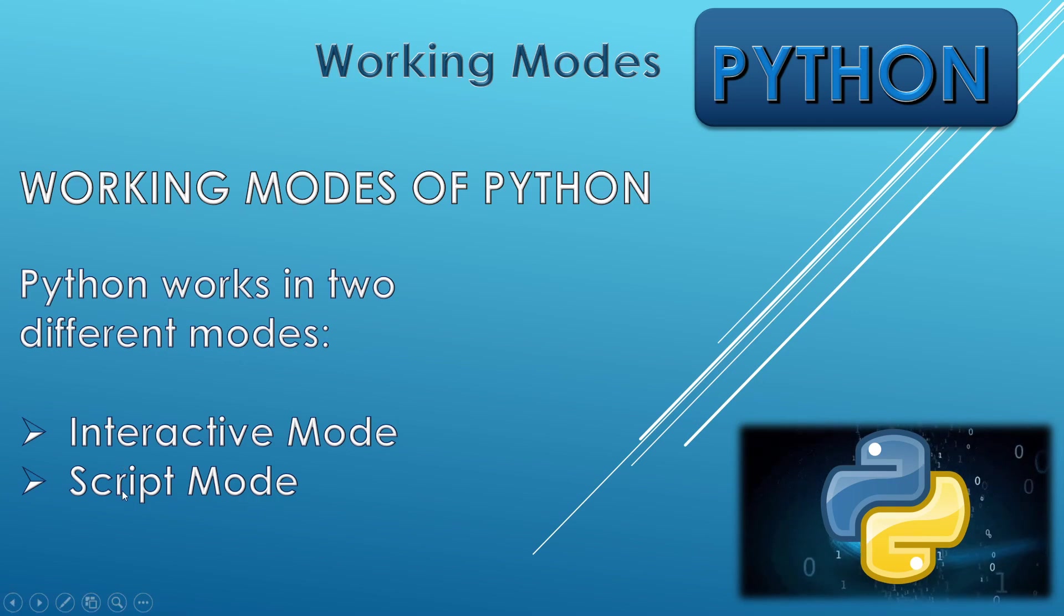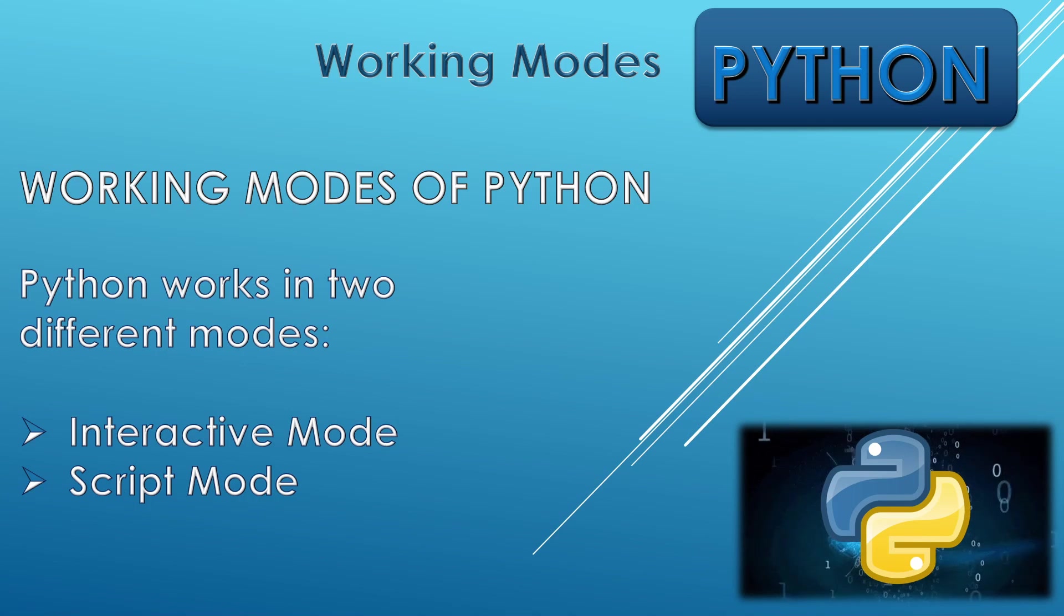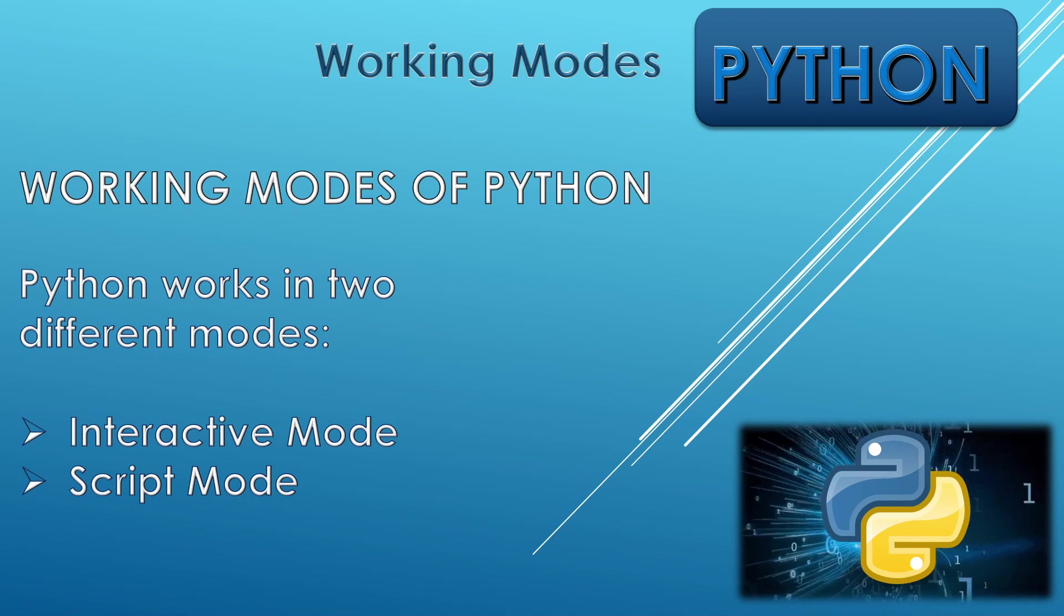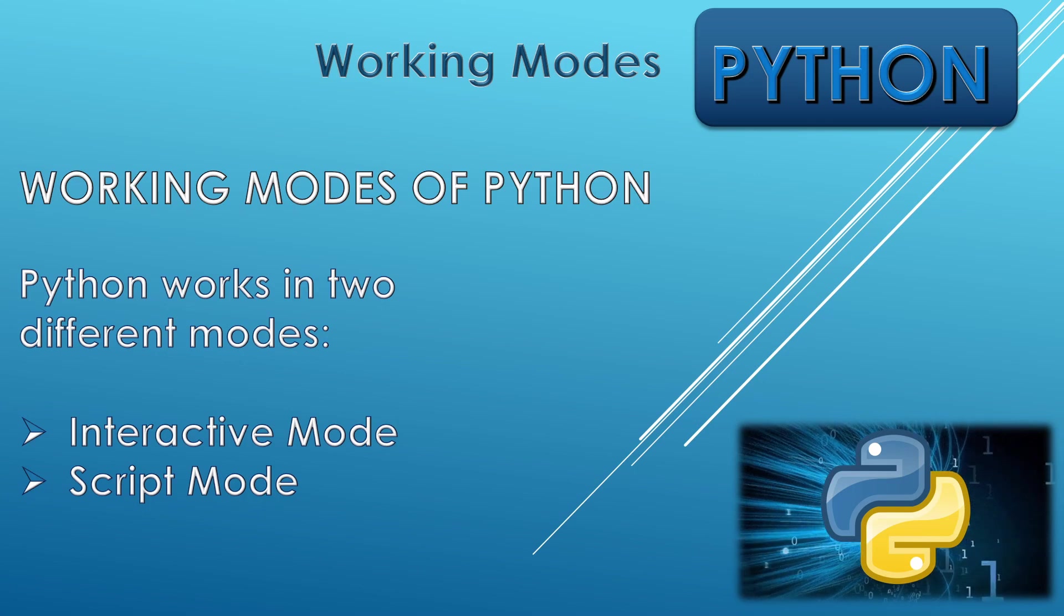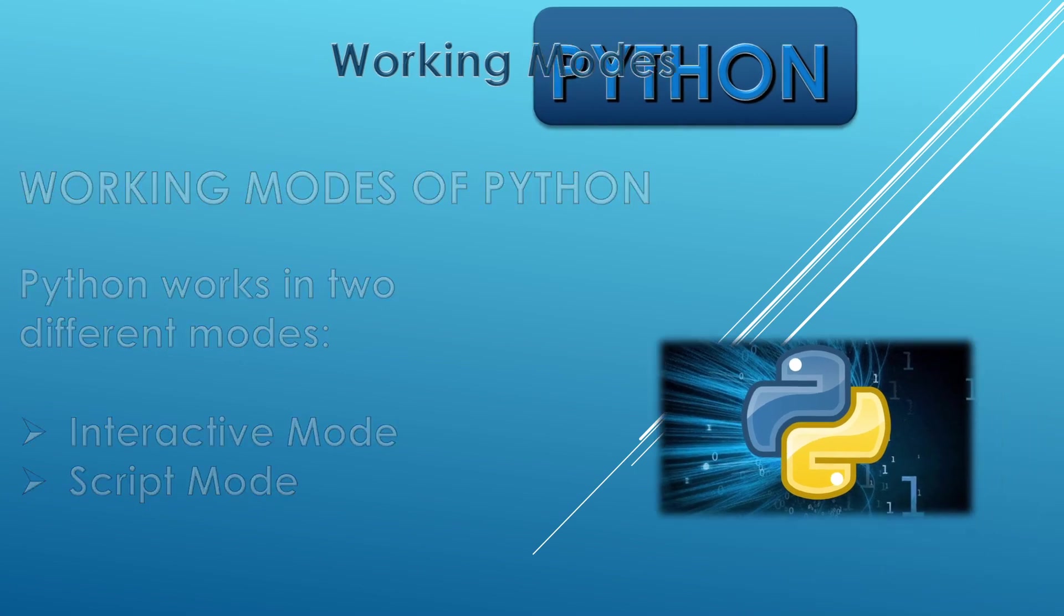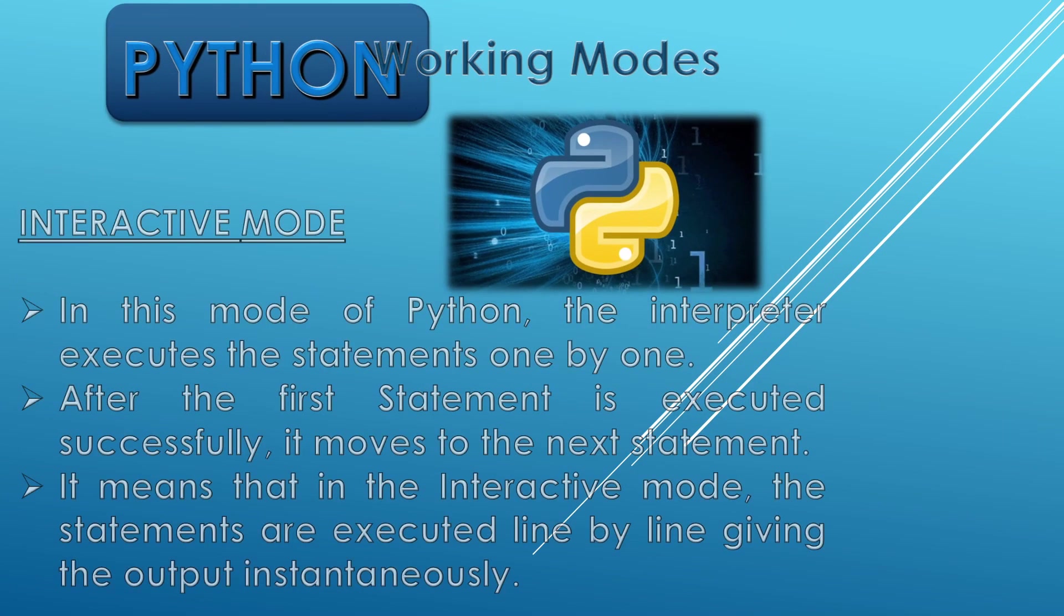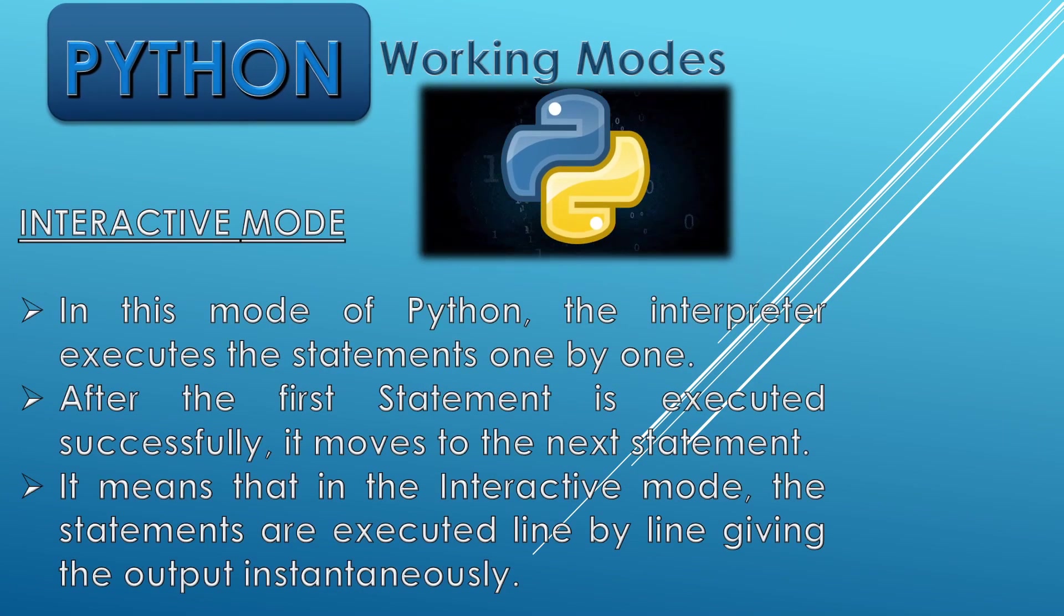In this video we will understand both modes one by one and we will also implement them practically. So the first one is interactive mode.